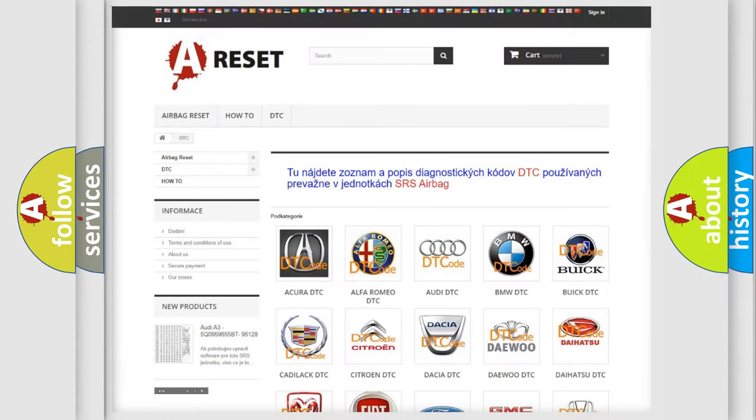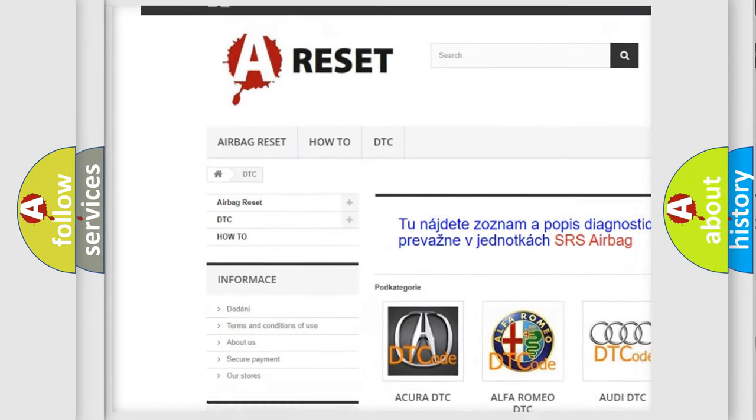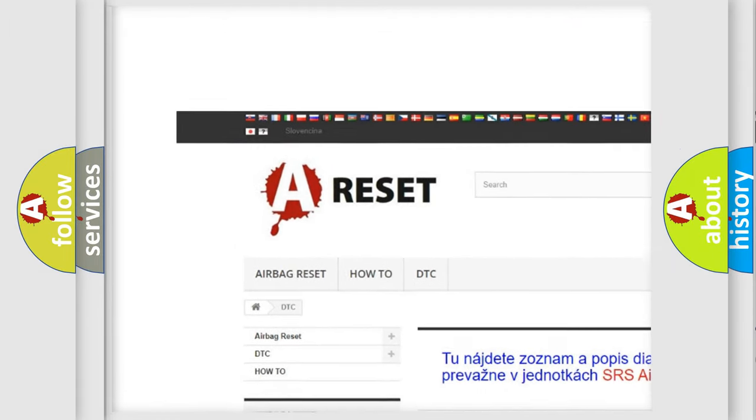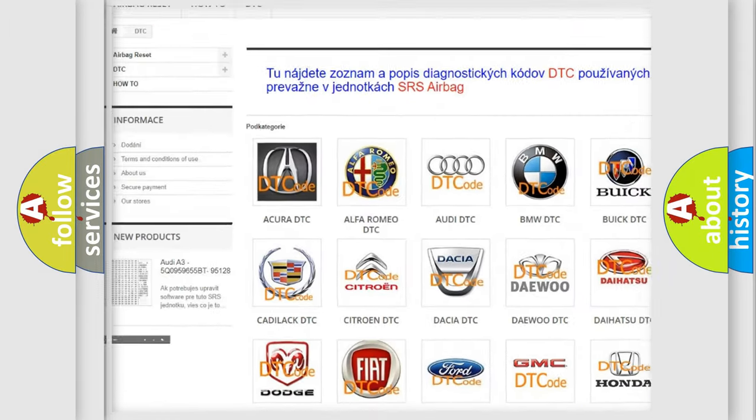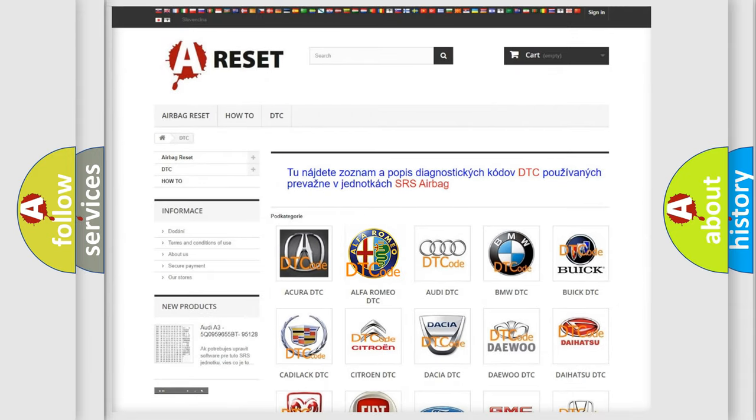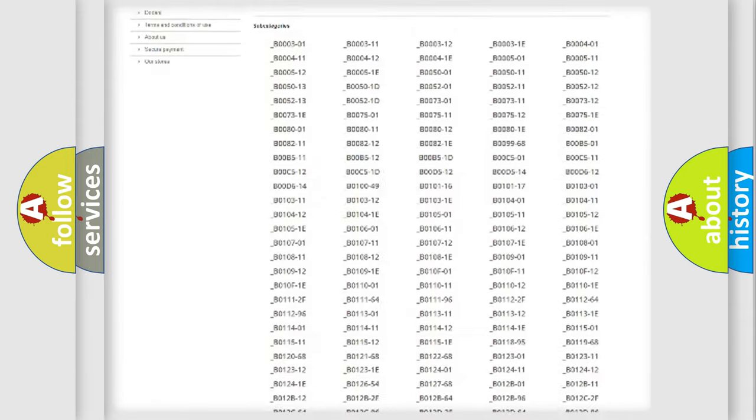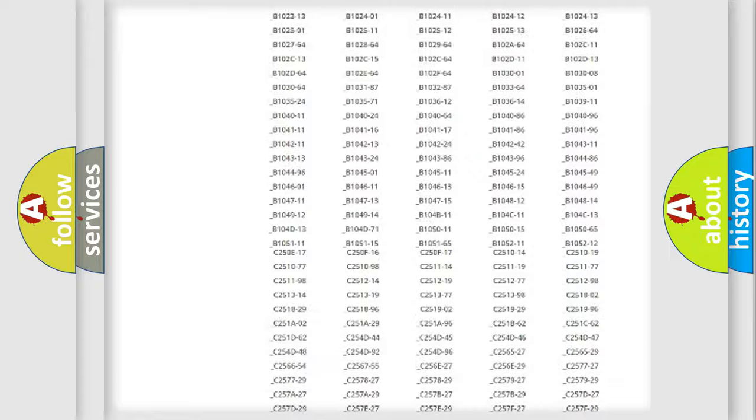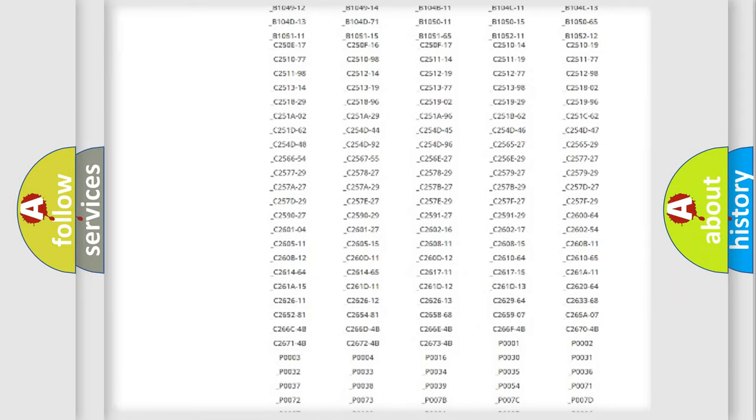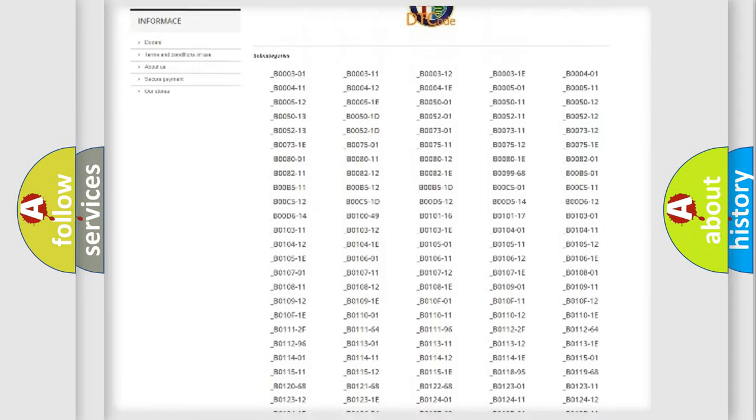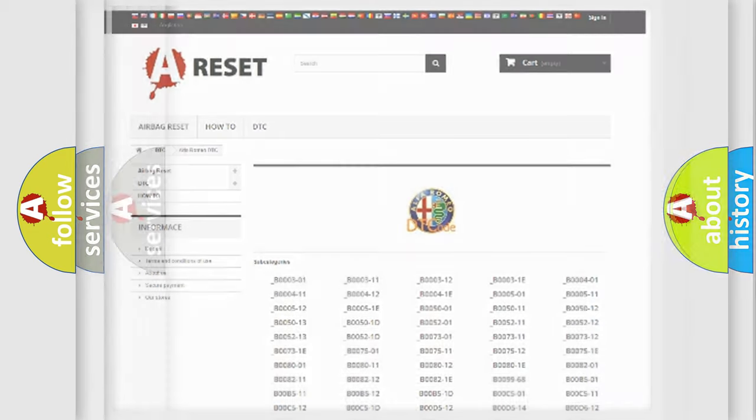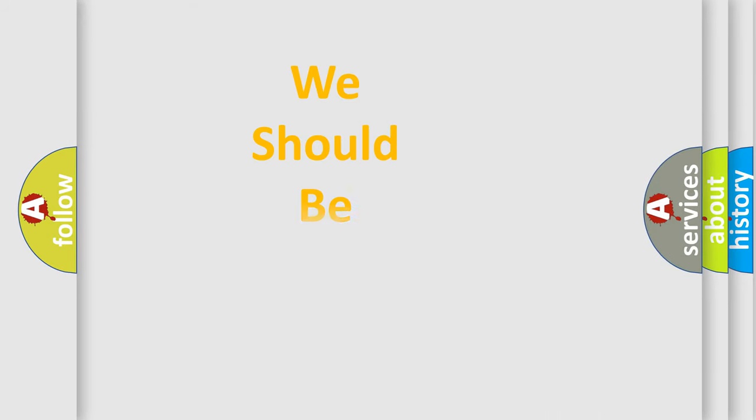Our website airbagreset.sk produces useful videos for you. You do not have to go through the OBD2 protocol anymore to know how to troubleshoot any car breakdown. You will find all the diagnostic codes that can be diagnosed in Alfa Romeo vehicles, and also many other useful things.